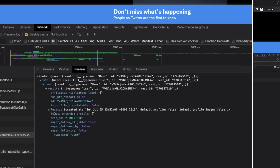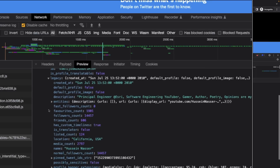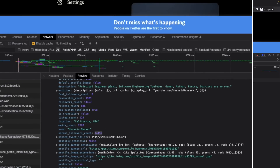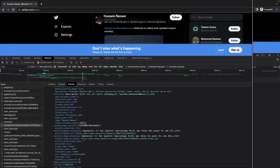GraphQL returns the data for the user. There's a lot here — you can see legacy fields, a favorites count, followers count of 14,000 (I didn't know I had 14,000 — last I checked it was 9,000), friends count, location: California. The purpose of GraphQL is to allow the front end to specify exactly what it needs, unlike REST which has hard-coded endpoints. That said, GraphQL is not easy to implement — it has a lot of leaky abstractions. We'll see the cost of GraphQL in a minute.